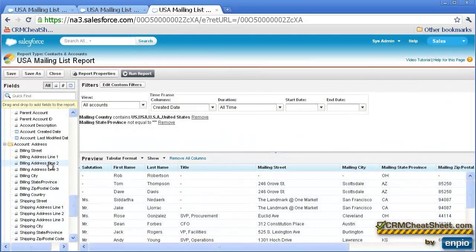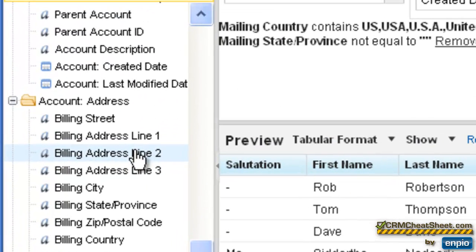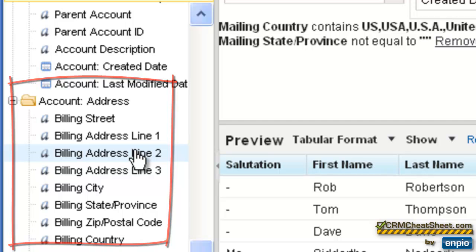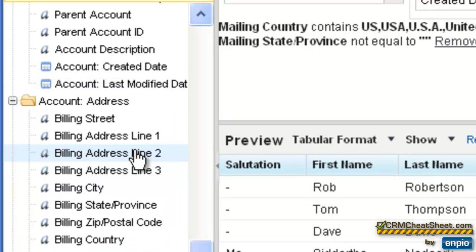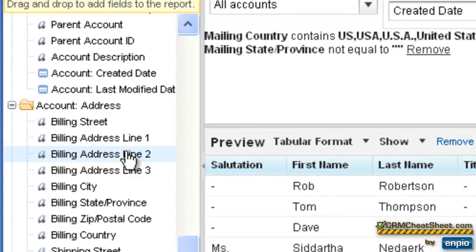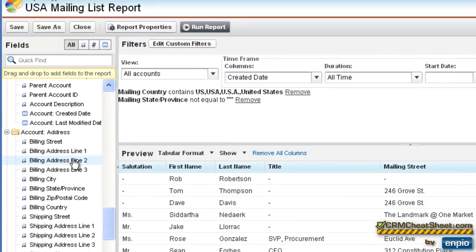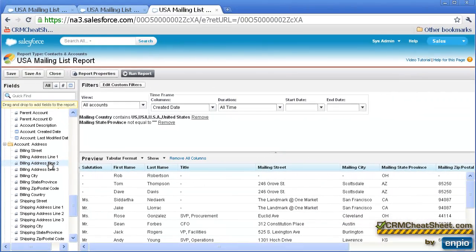Now you can customize this report so you're not just pulling the mailing address fields from the contact tab. For example, you could also pull the billing address fields from the account tab. And that would ensure that regardless of what address is on your contact tabs, when you run your mailing list, you'll always have the current billing address for the account that that contact is attached to.